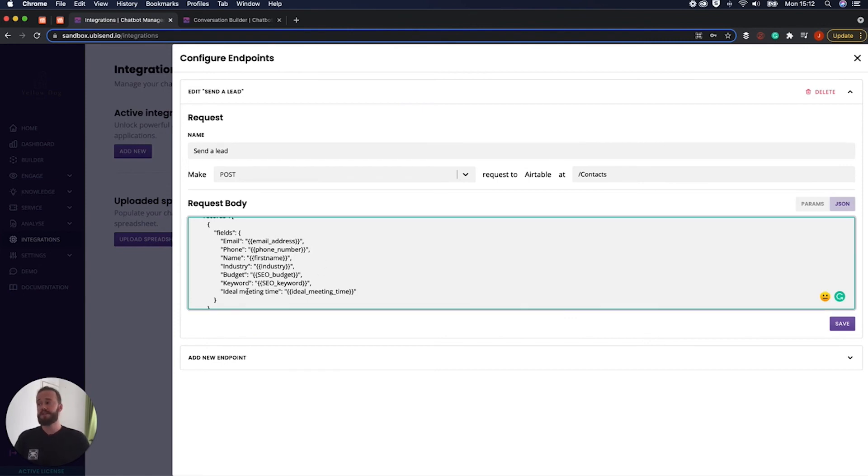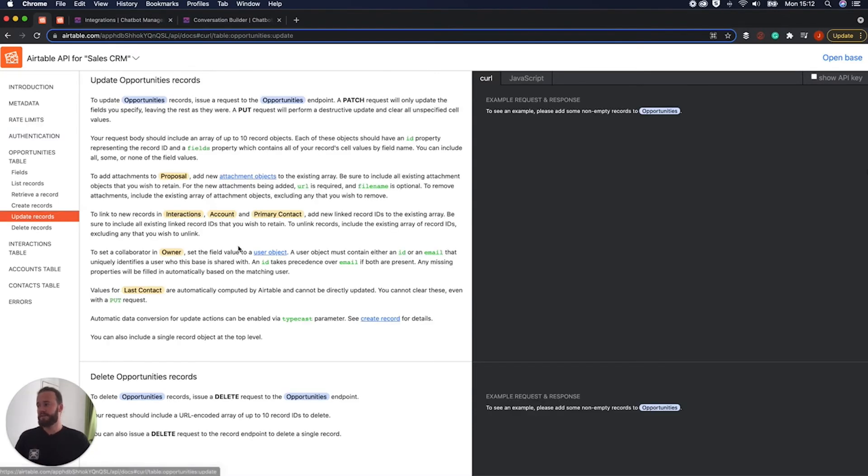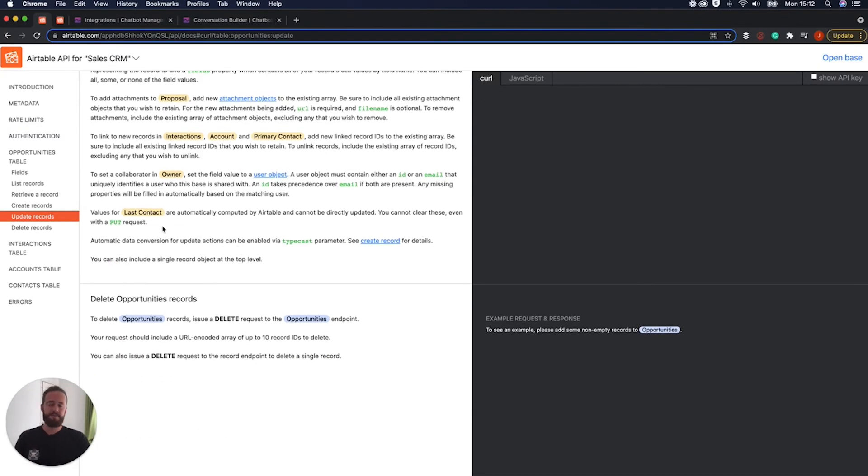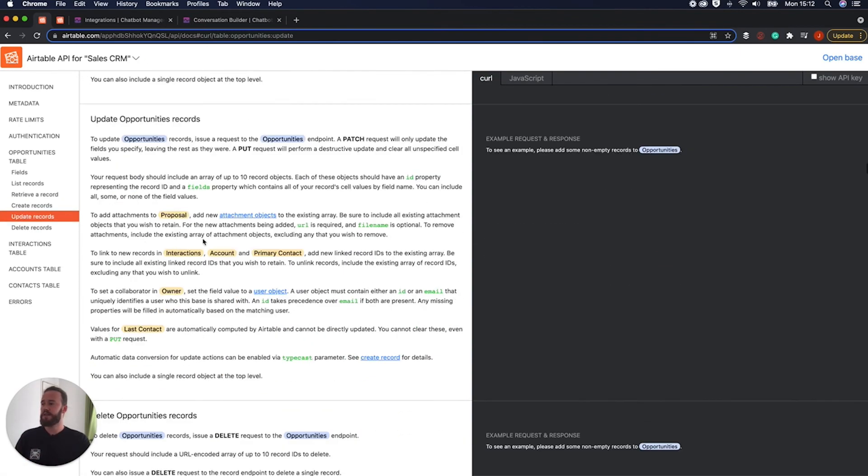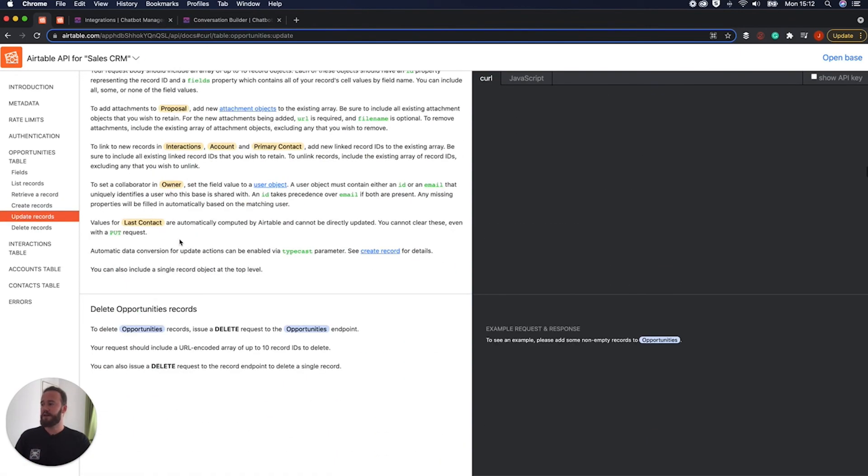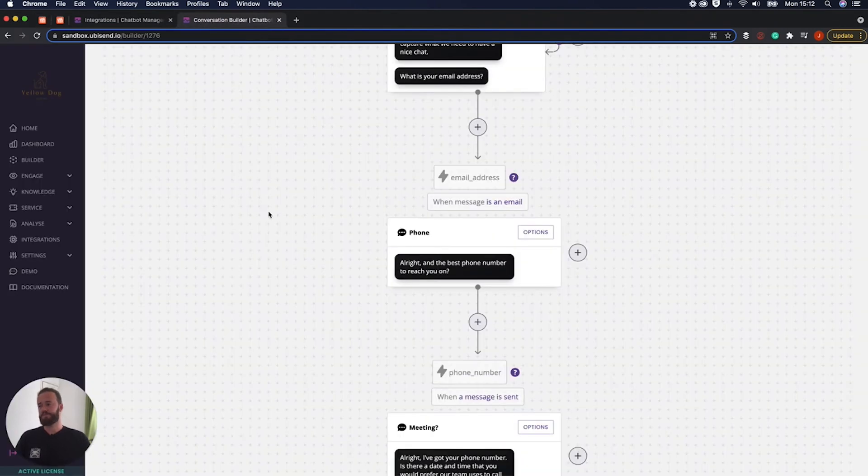How do we know which fields is that we can update? Again, that's by referring back into the different, into the developer documentation. So as you can see, you've got create records and this is where it's going to cover absolutely everything that we can include. Okay, perfect.